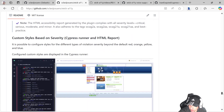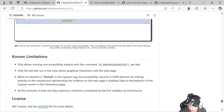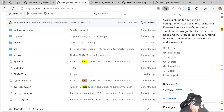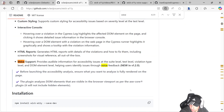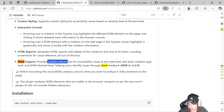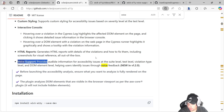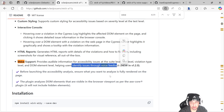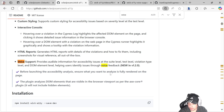There is a voice implementation — voice support. It is going to provide audible information for accessibility issues at the suite level, test level, violation type, and DOM element level, helping users identify issues through voice feedback. I'm going to show you how it works.